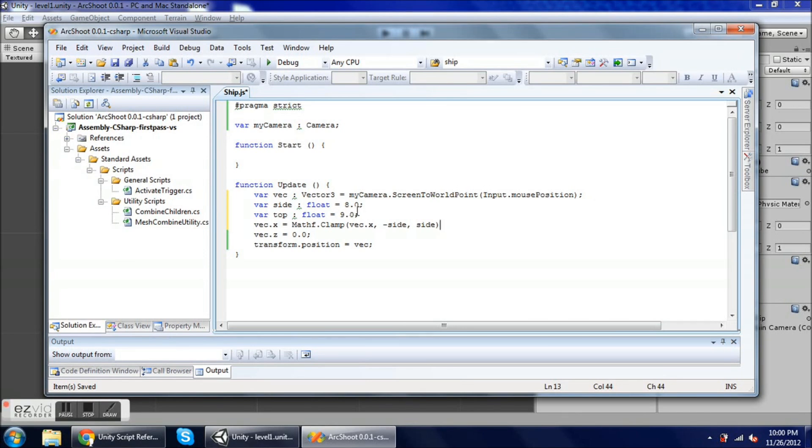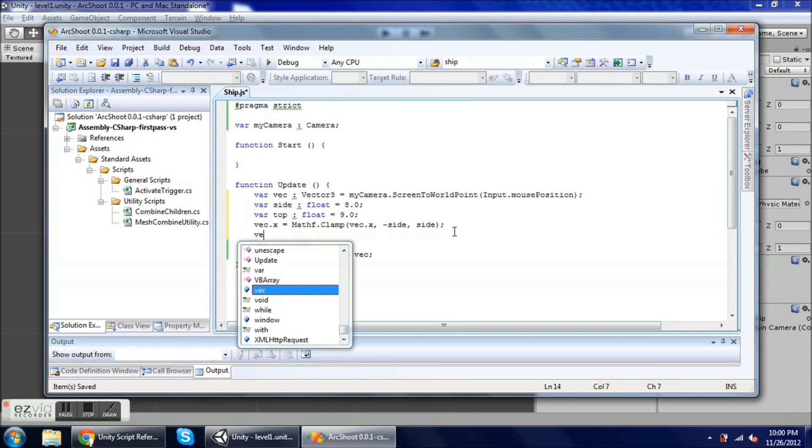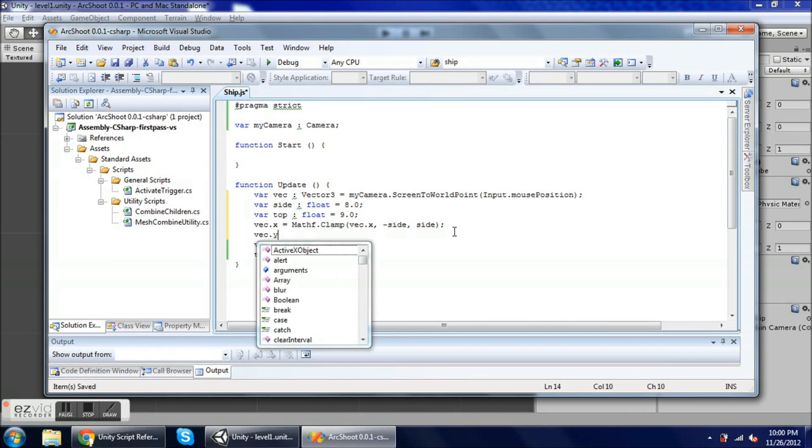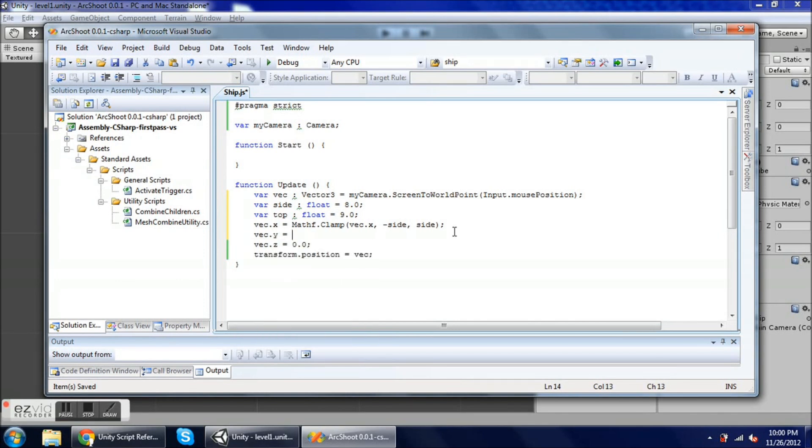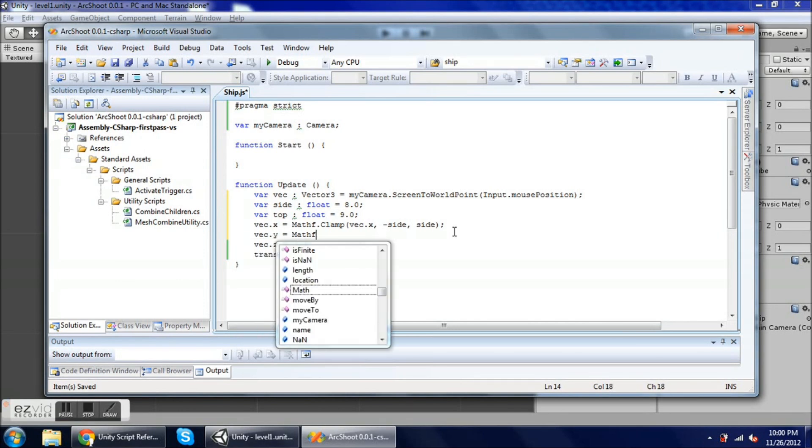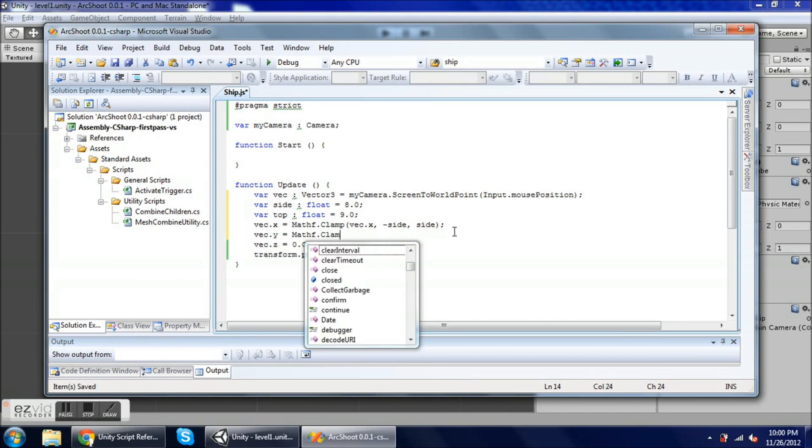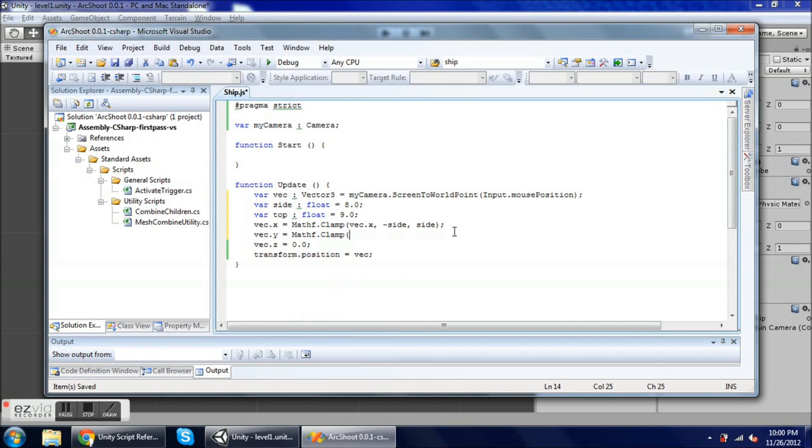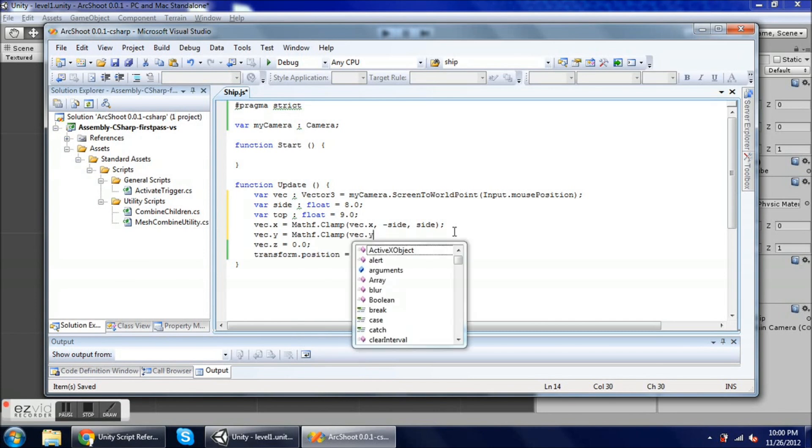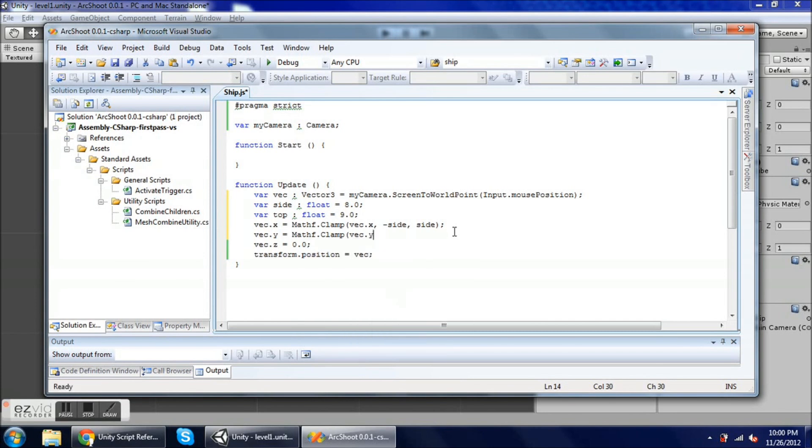So let's do vec.y equals mathf.clamp vec.y, and we'll go negative top to top, and save. So let's go back into Unity and play the scene.